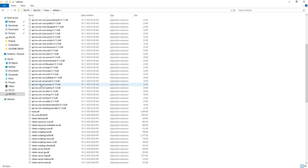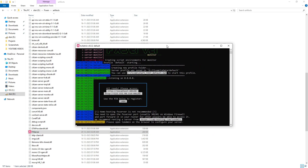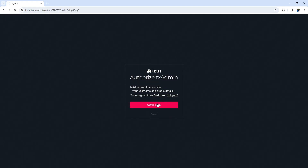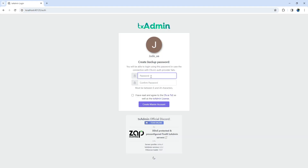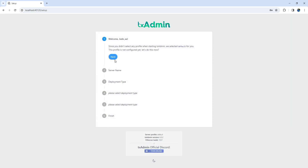Now go back to the Artifacts folder and open the FX server file. When you open FX server, your server terminal will pop up, containing a code to link your account with TxAdmin. After linking and authorizing TxAdmin, you will be redirected to the TxAdmin login page. Set a secure password and proceed.